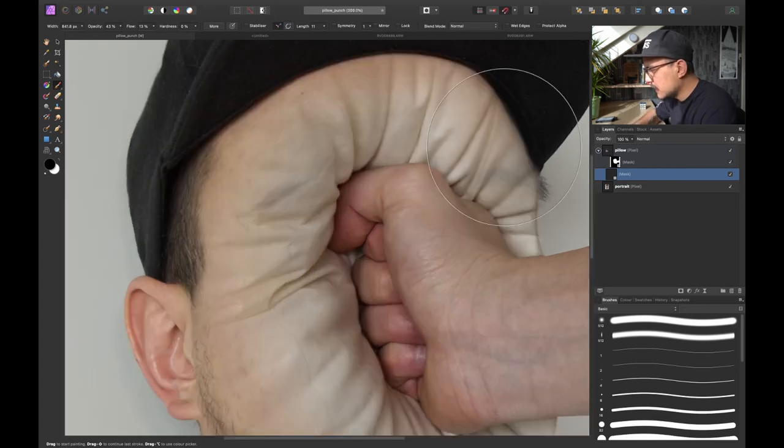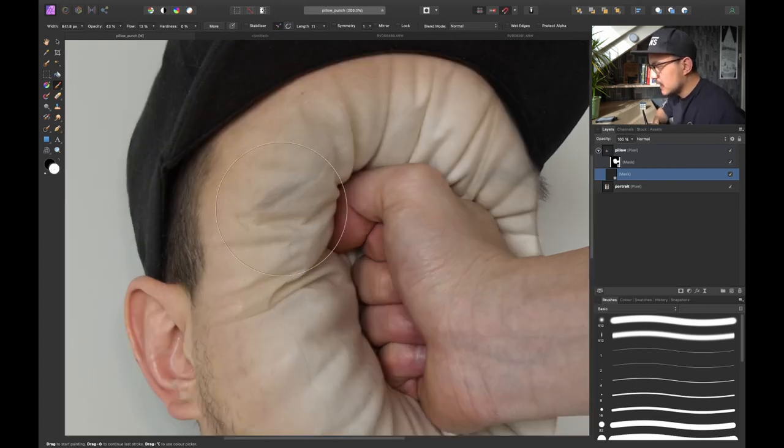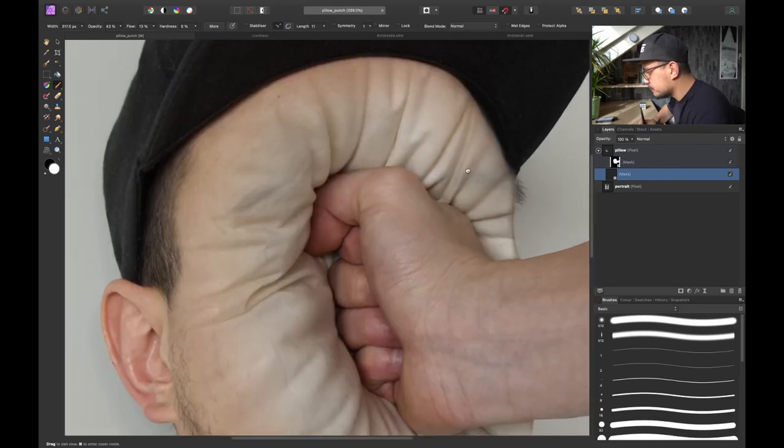Now you can see that my eyebrow is showing here. This will fix just in a bit.